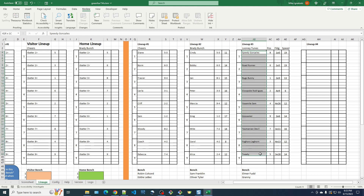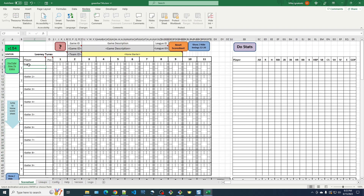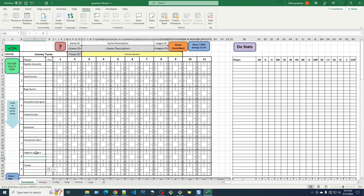I'm going to click on Speedy and click on Tweedy, hold the Shift key down. On Windows, I'm going to hit Control-C to copy it, go over to my score sheet, click on the top player, Control-V to paste. Now I have my lineup in there. You do the same thing for the Brady Bunch.